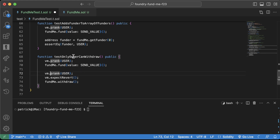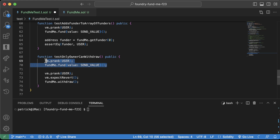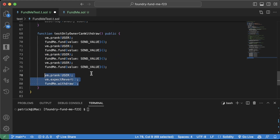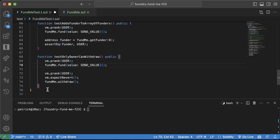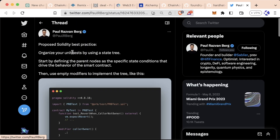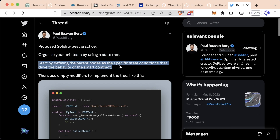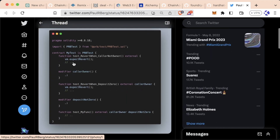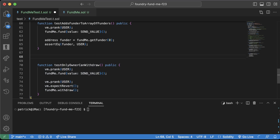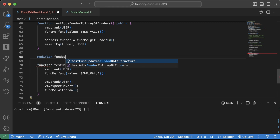As we get more advanced with more functionality, these tests are going to get bigger. A really good methodology by a well-known Solidity dev, Paul, proposes organizing unit tests using a state tree: define parent nodes at specific state conditions that drive the behavior of the smart contract. Write tests for a state, and once it's good, create a modifier so you don't have to copy-paste code across tests.